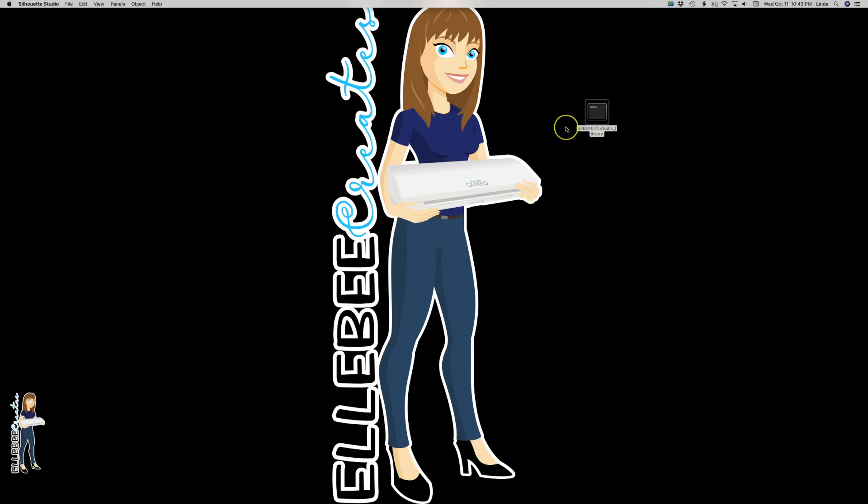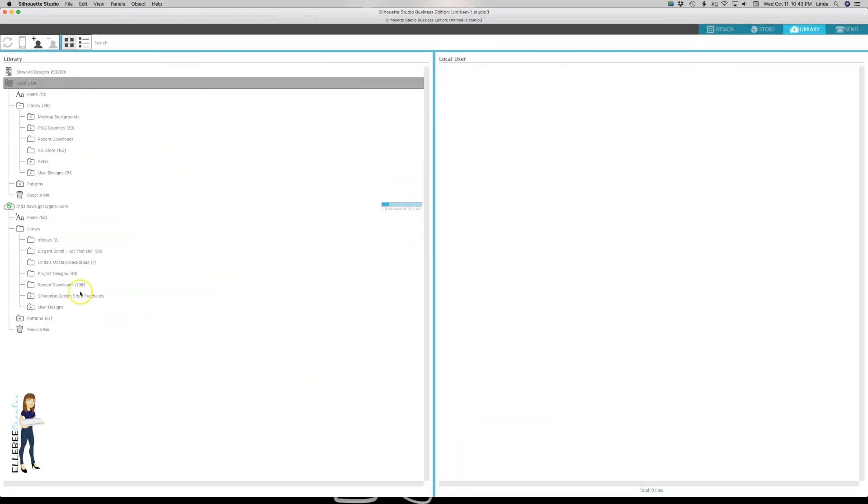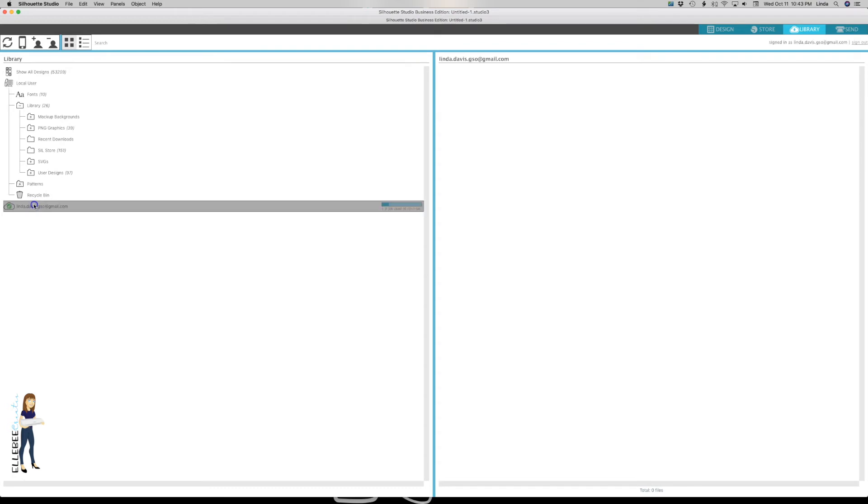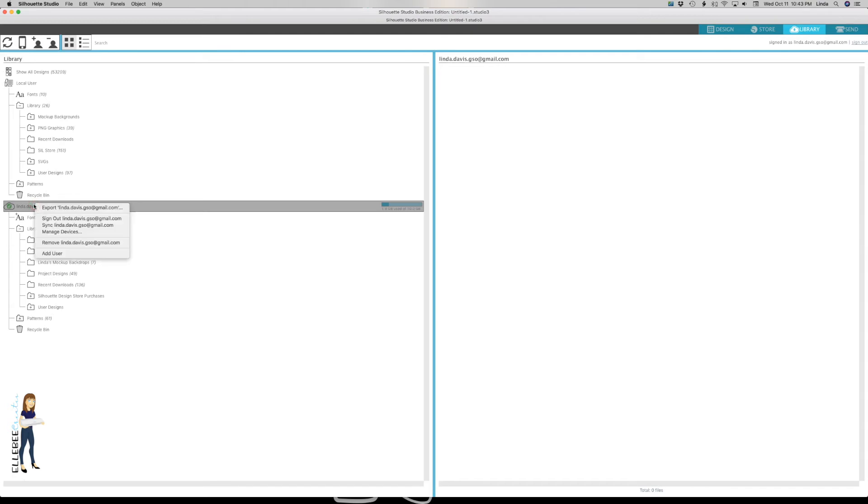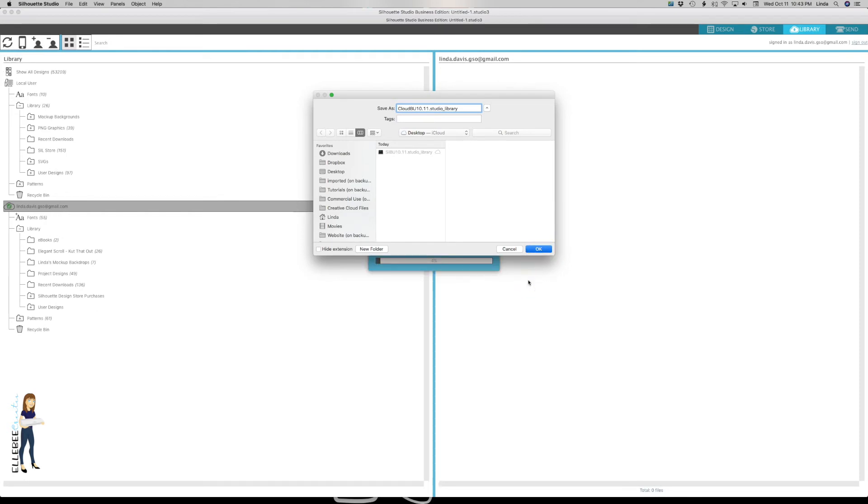Now we're going to do the same thing for the cloud library. Yes it's in the cloud and yes it should be safe, but I'm never one to rely on somebody else to protect my data. You're going to do the same thing - right click on your cloud, export, and again name it whatever you want and just click OK. This one's going to go a lot faster because I have a lot less files.